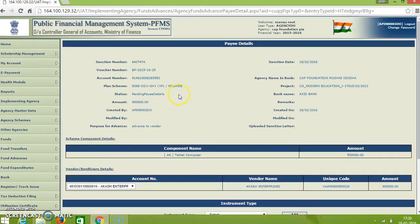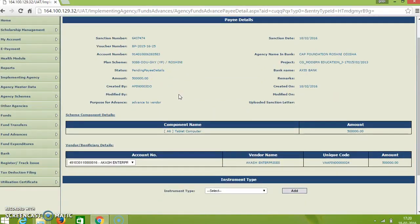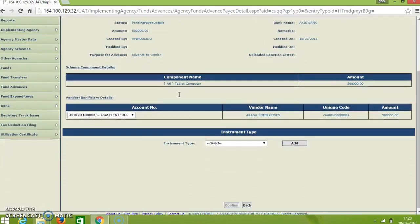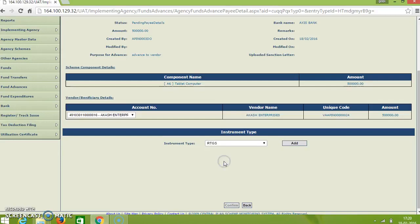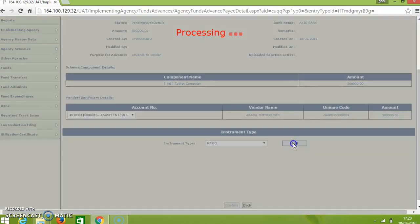You will be forwarded to payee details. In payee details you just go to instrument type and select the mode of payment. And select like RTS and put add.